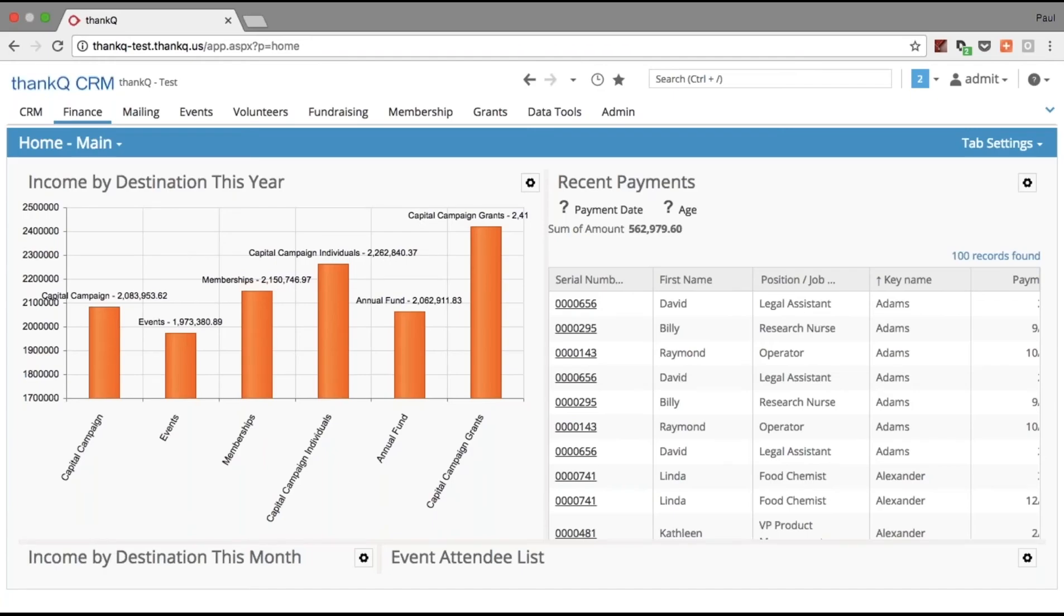Hi, I'm Paul from ThankQ, and today we're going to look at how easy it is to build a report in 90 seconds.